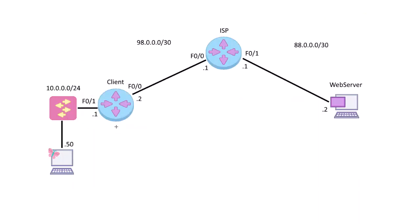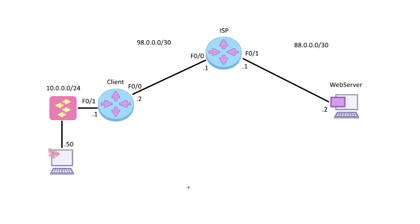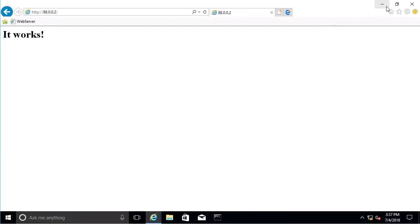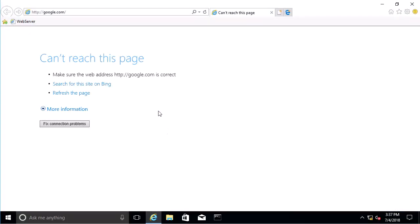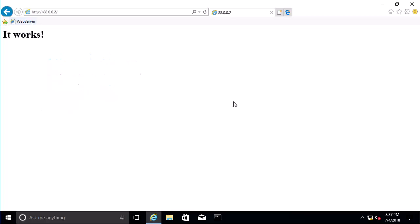But if we go to our client here, our little Windows machine, and go to our web server, we'll see an entry pop in there. So we'll open up Internet Explorer, everybody's favorite, and we're going to go to the web server.